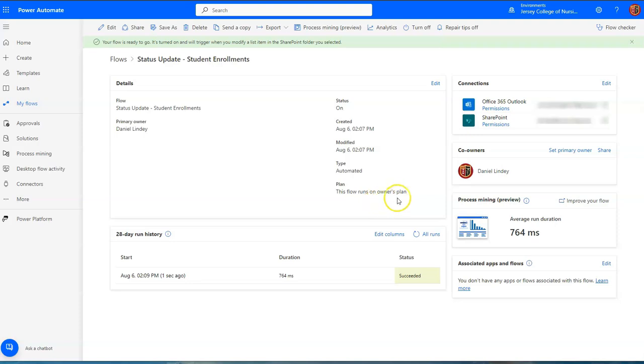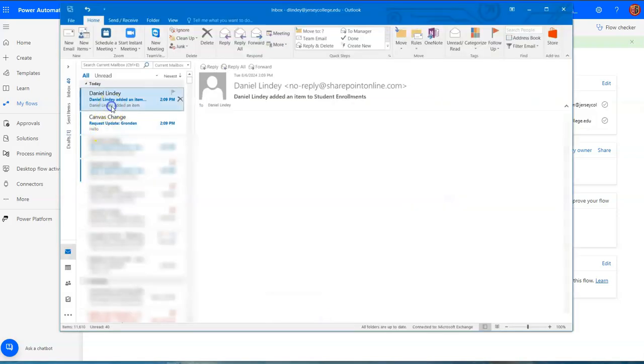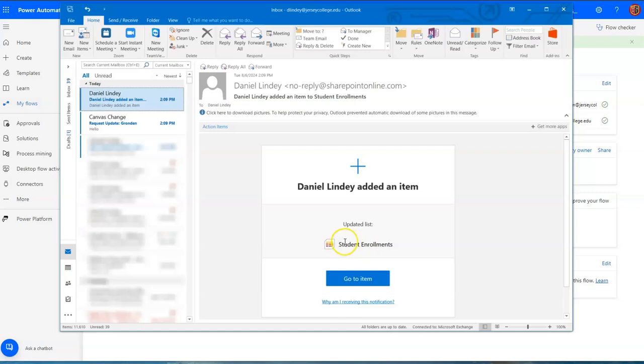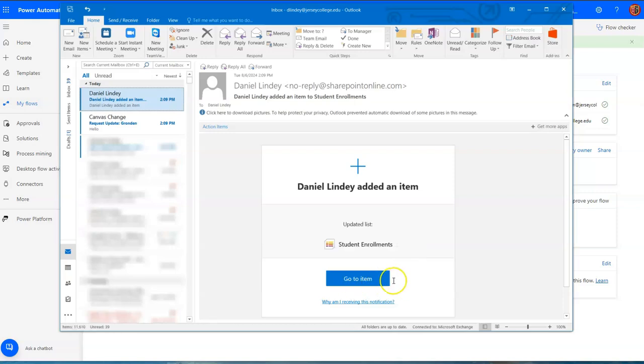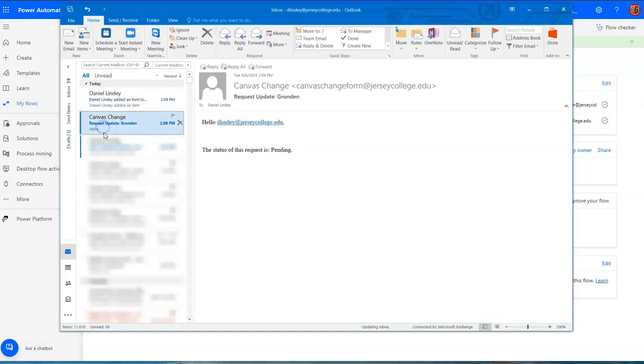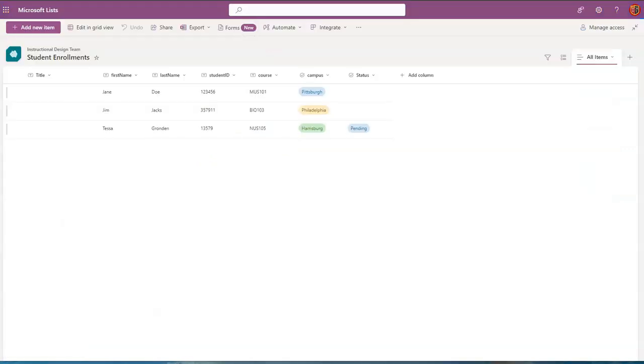And let's see if we received an email. Okay so from the previous video we did receive, we did set it up so that within the list itself we added automation where that I would receive an email showing that there was a new submission or a new list item created. And here this is from the flow that we just set up. Request update, this is the last name of the student. It says hello d lindy, the status of this request is pending.